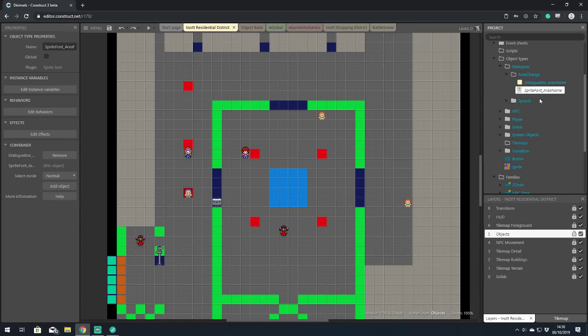We were all out last week at an event for teachers learning how to use Construct 3 in the classroom. We thought this would be really good to see how teachers and beginners use Construct 3.